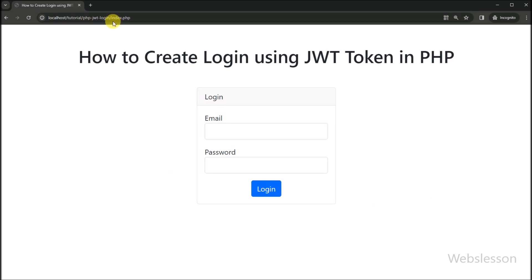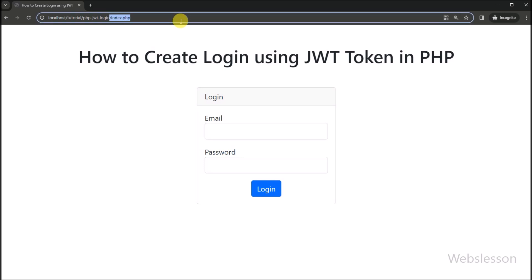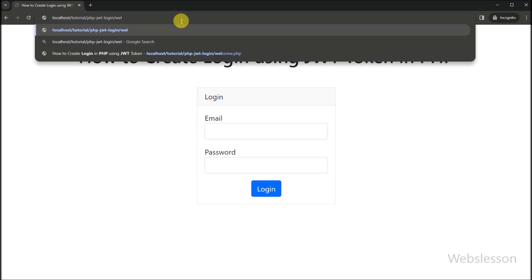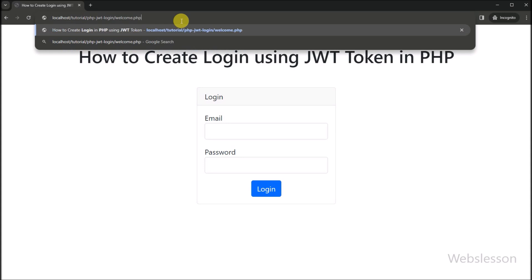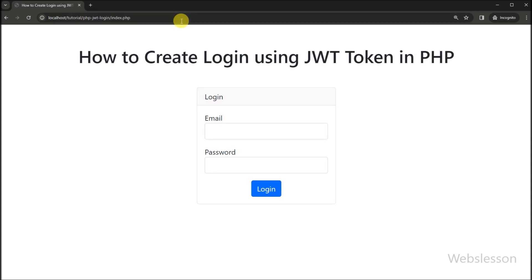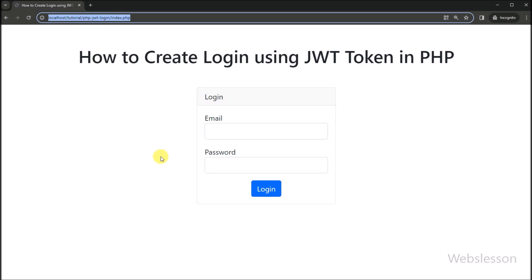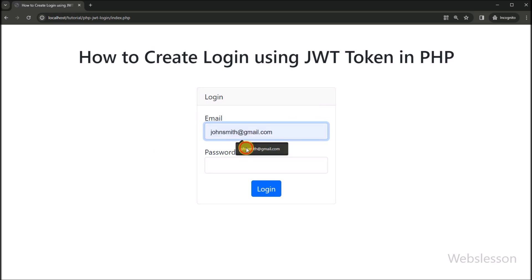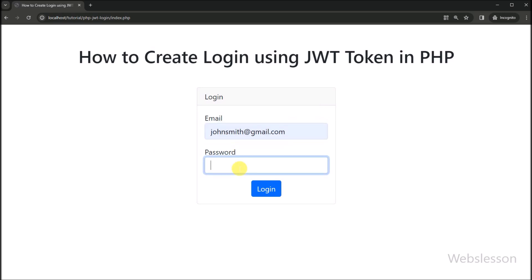Now we directly access the welcome page without logging into the system. Here we can see that the user has been redirected to the login page if they directly access the welcome page without logging in. So this way we can implement the JSON Web Token library in PHP for authenticating users.